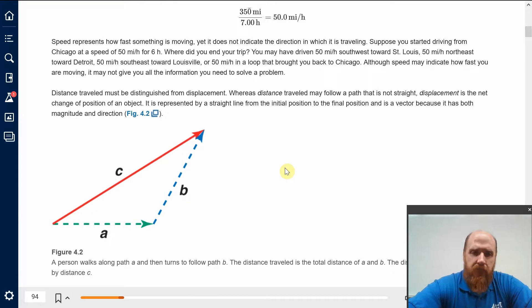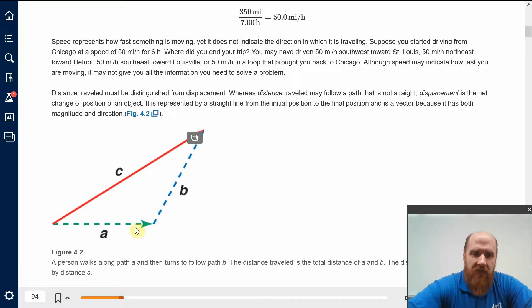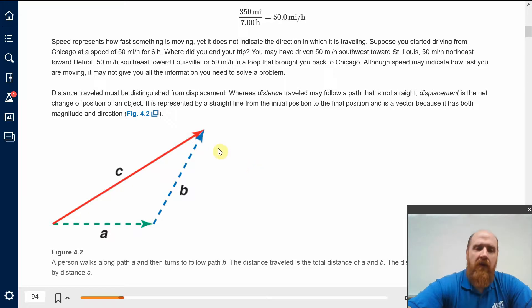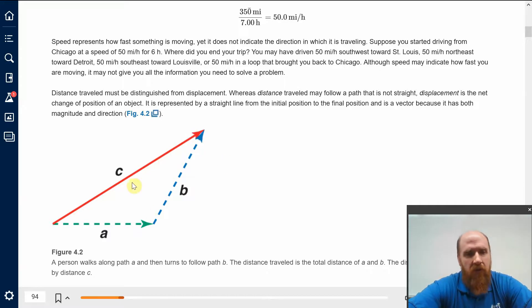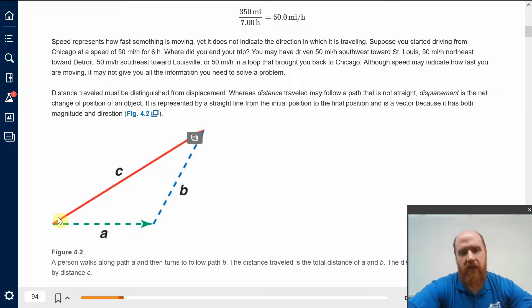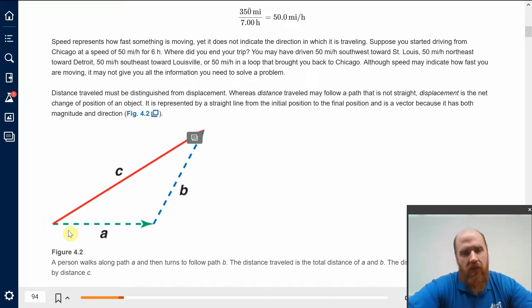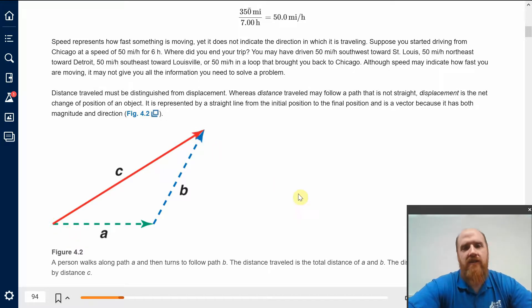Just as a reminder: if I start at a point in the diagram, I can take a path along A and then B, ending up at another point. The distance traveled is the length of A plus the length of B. But the displacement is a vector. Distance traveled is just a number, but if I ask what is the displacement — how do I describe my change in position? — a number is not going to cut it. This vector C describes your change in position; it tells you where you started and where you ended up.